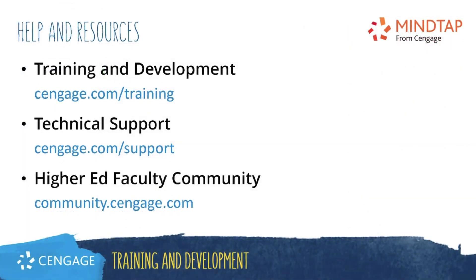Thank you for completing this video training for MindTap. For additional help or resources, please visit our training and support sites or join the higher ed community to engage with your peers.